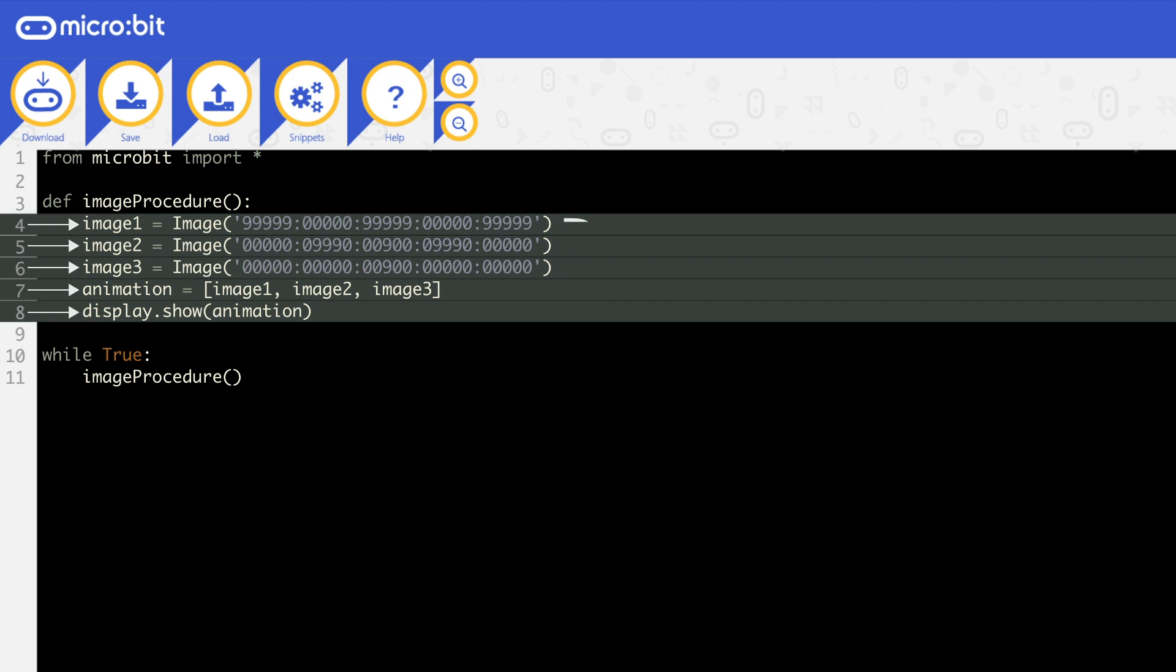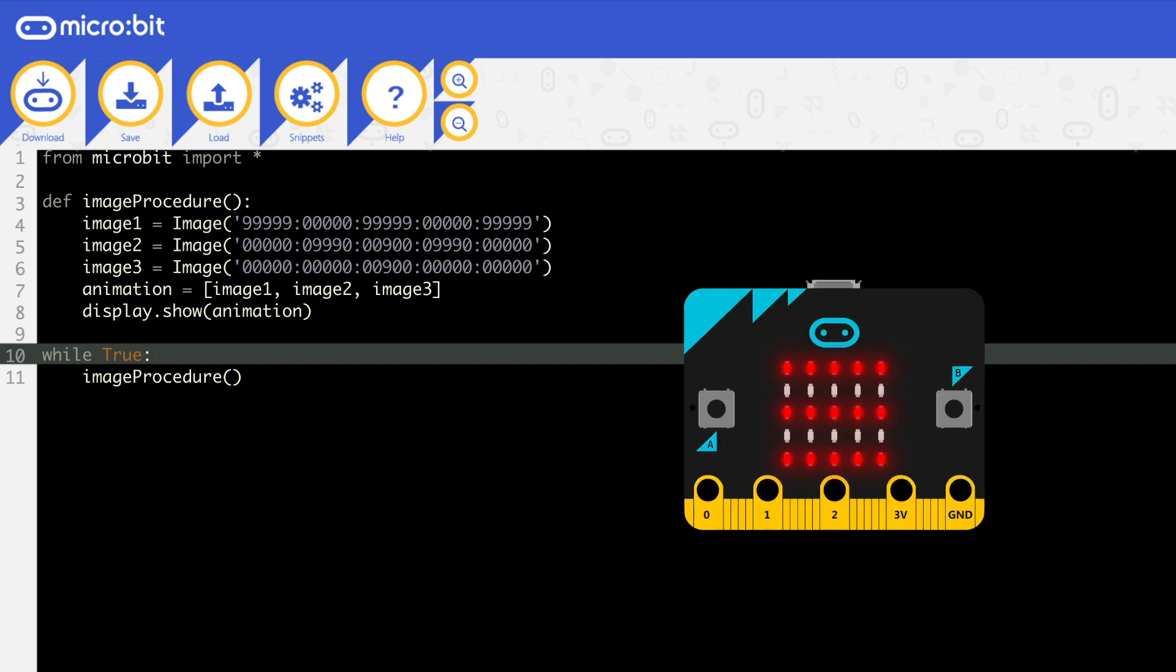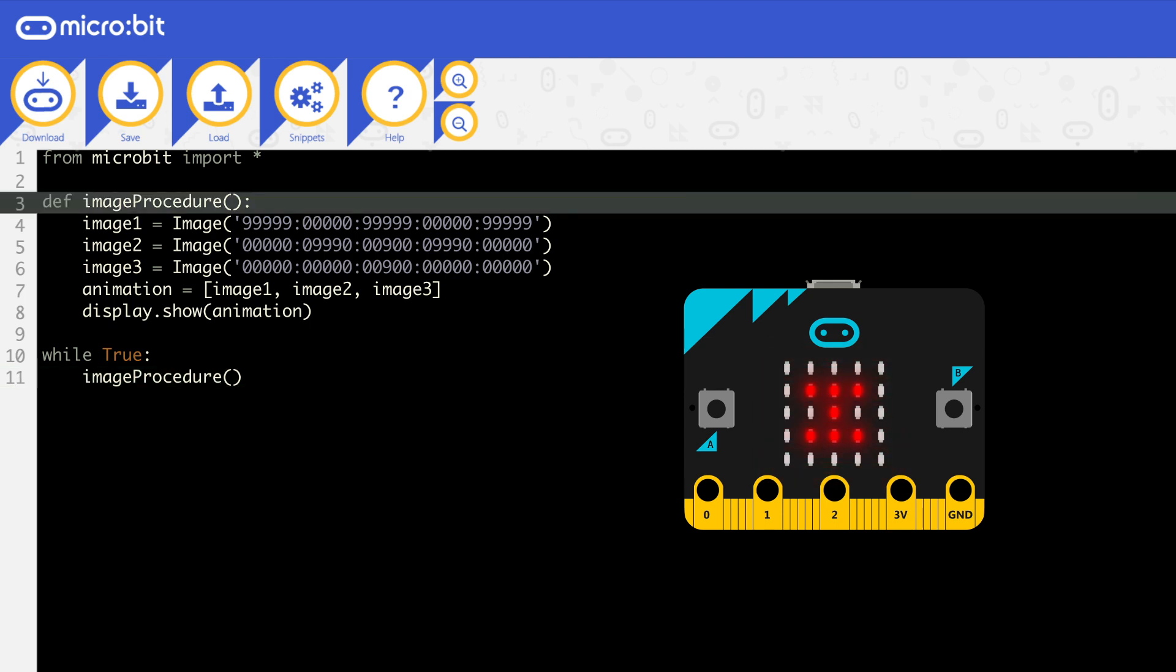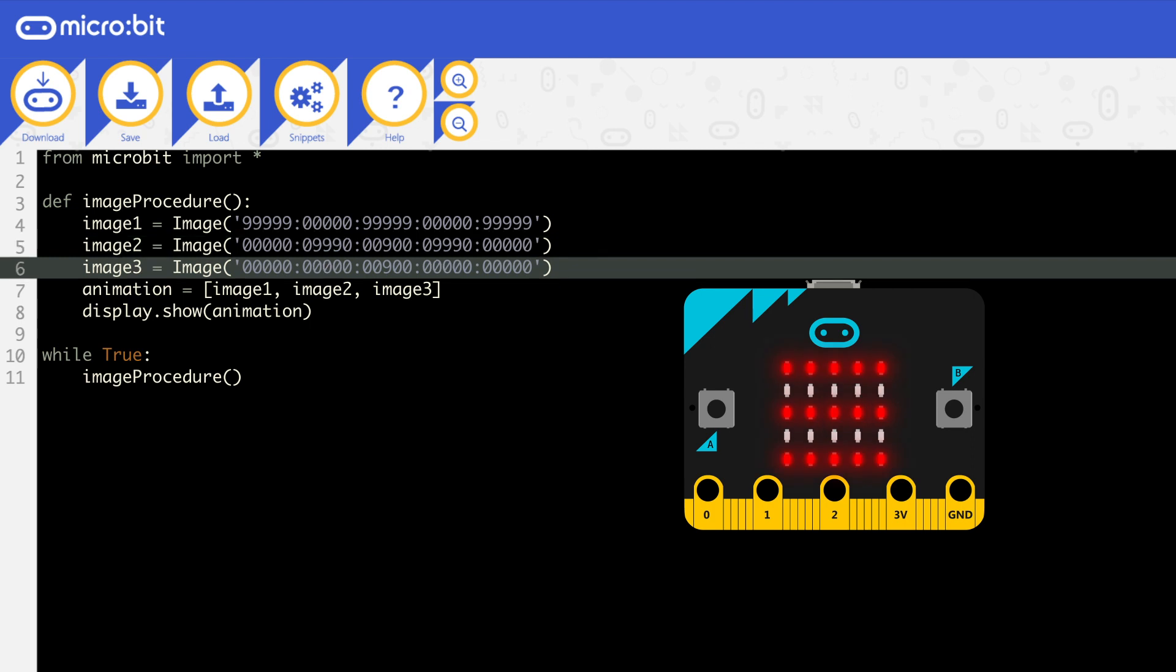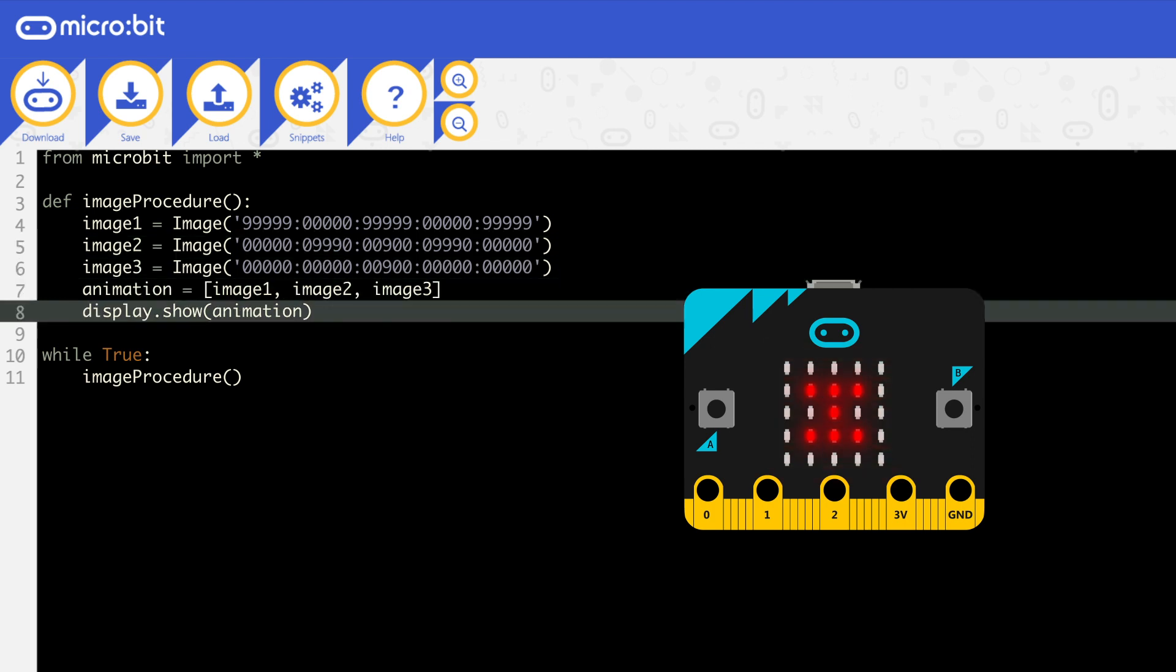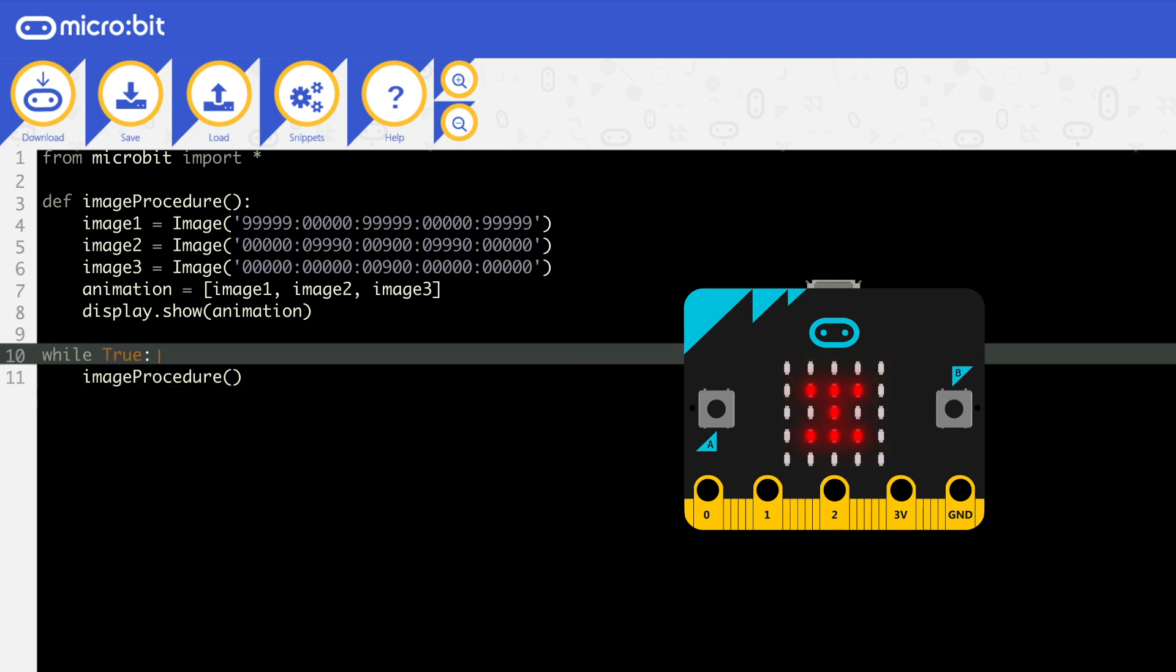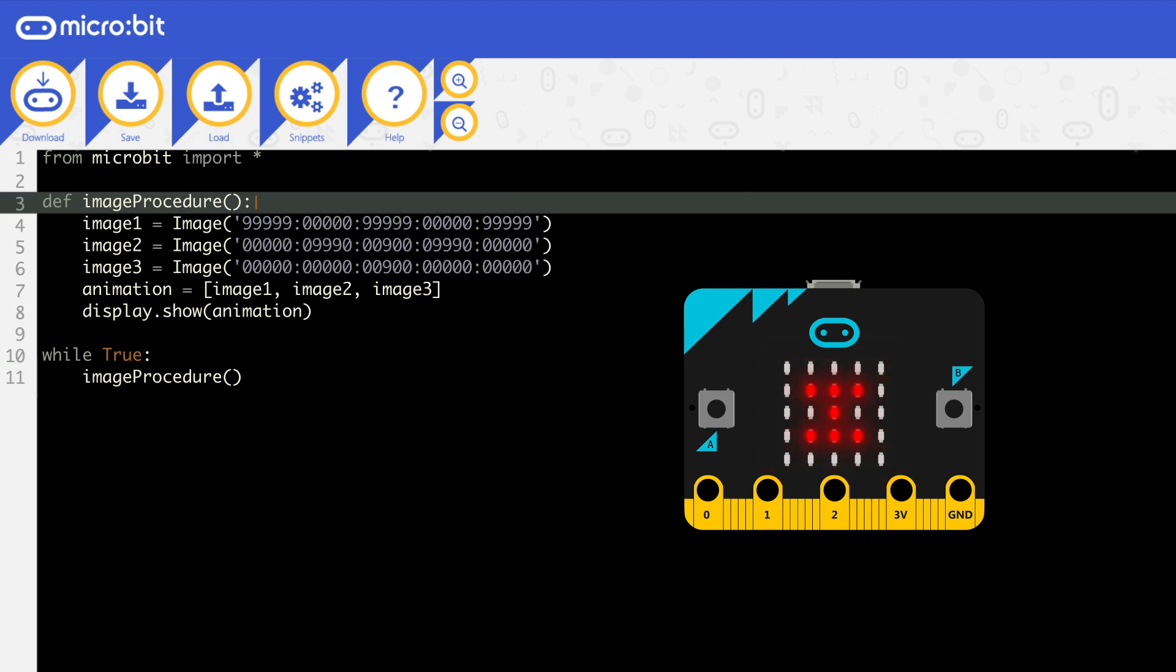The main program starts below all the procedures, without any indentation. The main program here starts on line 10. This is where the micro bit will start running the code. So it will read line 10 first, then 11. Line 11 says to go to image procedure. At this point it will jump to line 3 and run down to line 8. When line 8 finishes, the code will go back to 11, and it's in a loop. So it will check the loop on line 10, then run 11 again. Which sends it back to line 3. This will display the animation continuously.